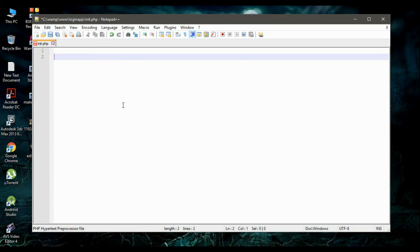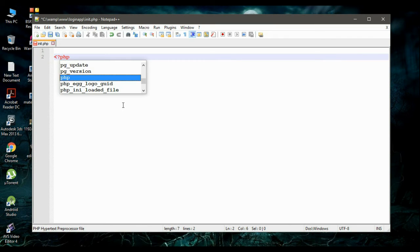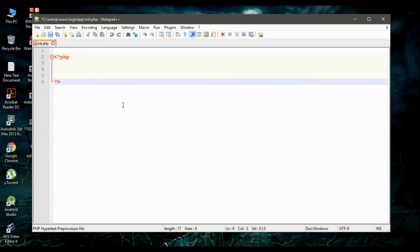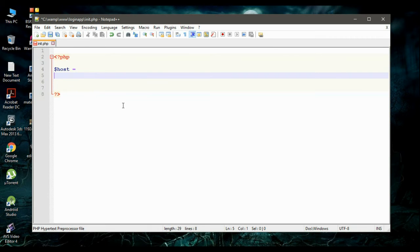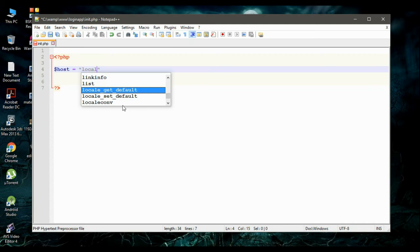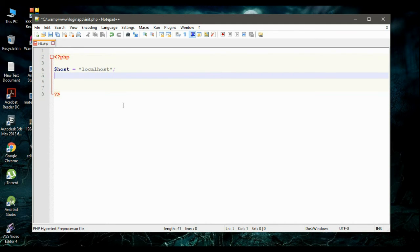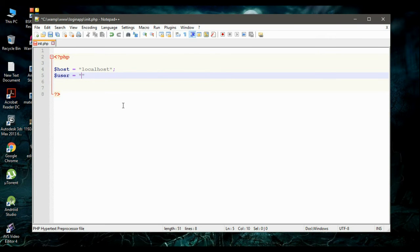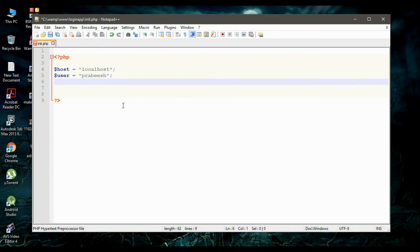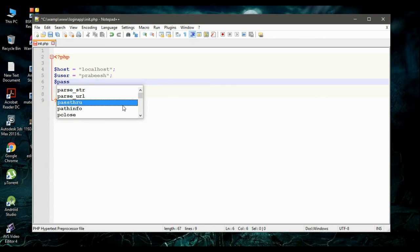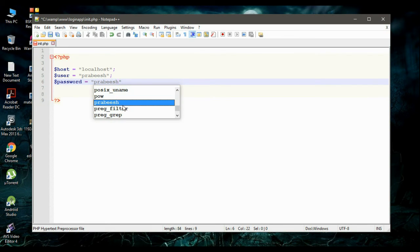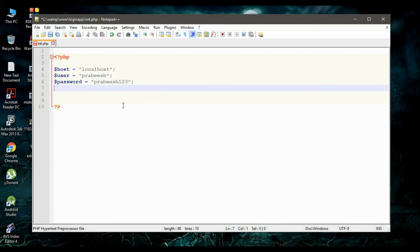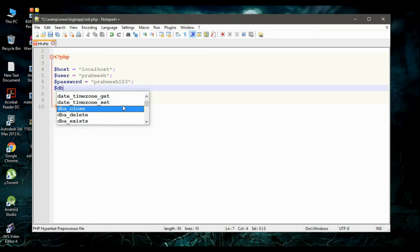Now we can start the PHP scripting. Start the PHP script and close it. First we need to declare some variables. The first variable is host, with the value localhost. Now specify the username — create a variable called user with the value prabish. Now specify the password for the database with the value prabish123. Then create another variable db_name with the value UserDB.